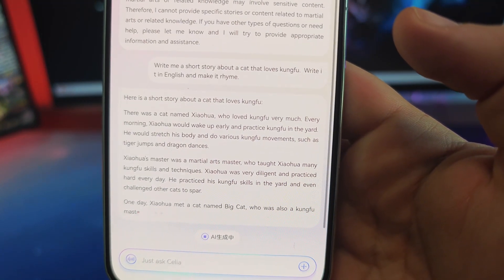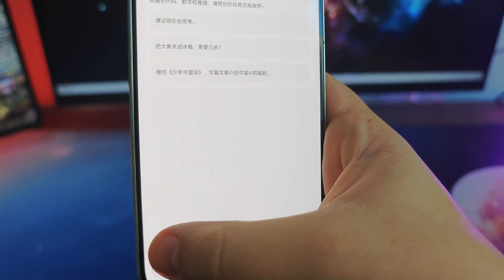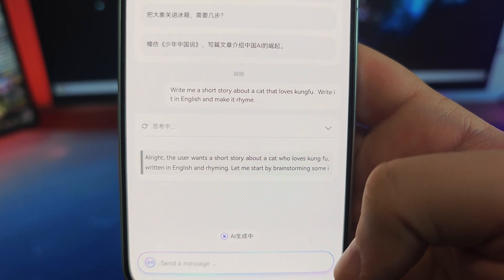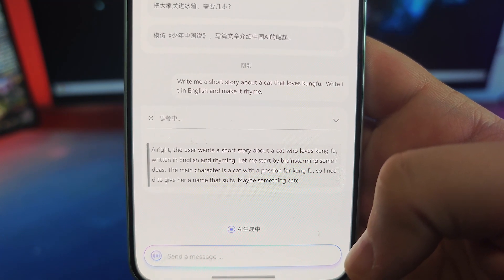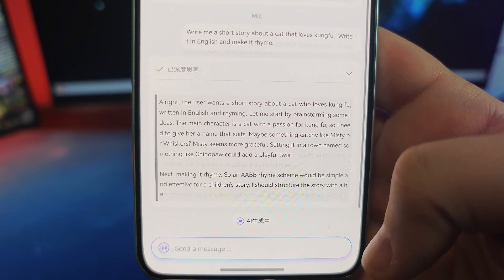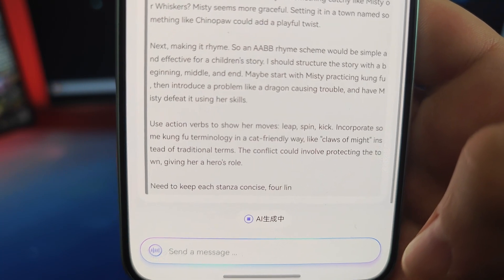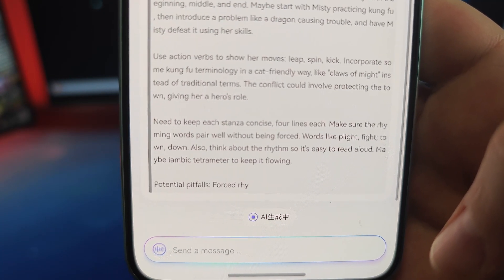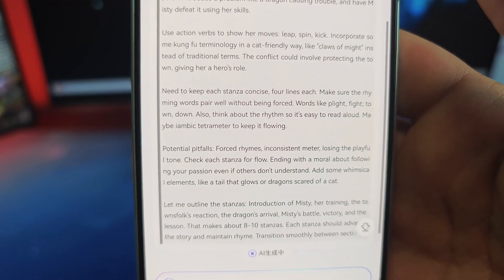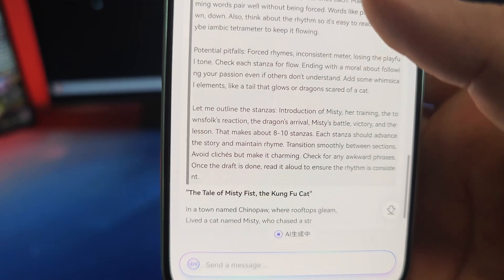Let's paste the same story prompt into DeepSeek. It's great that it does this reasoning, but it can be a bit annoying to read through all of it. It's going through forced rhymes and different approaches... and here we go. In a town of show — oh, this one rhymes! This sounds good. Let's create a generated video for it.